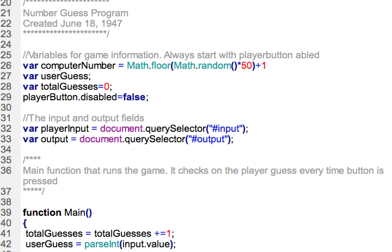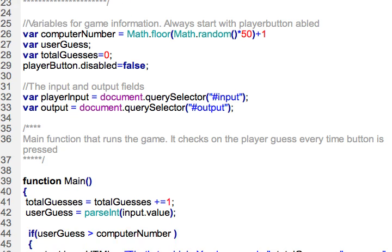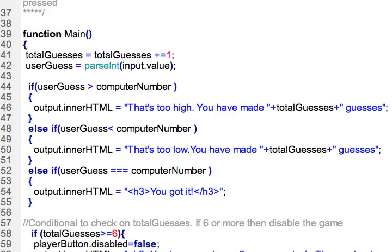I went through last time what these variables were and I talked about the playerButton.disabled and how disabled is a JavaScript property that can be used to make the button so it works or not, so it will accept events or not. And then I talked about the conditionals here between lines 40 and 55.